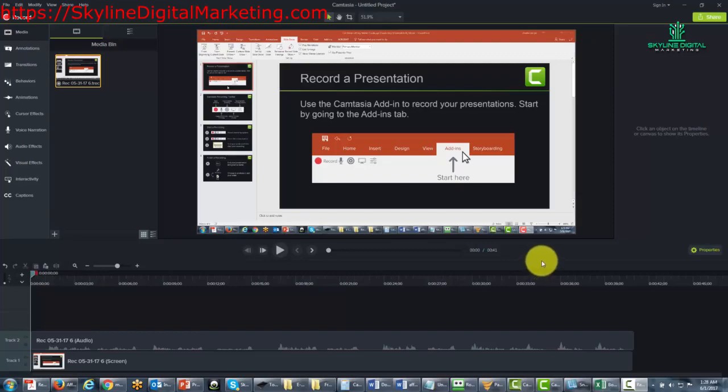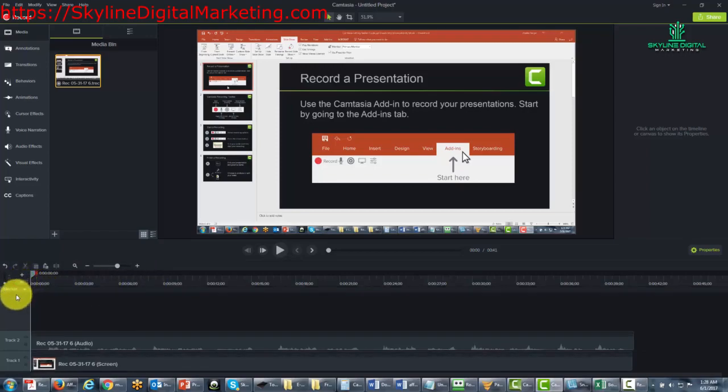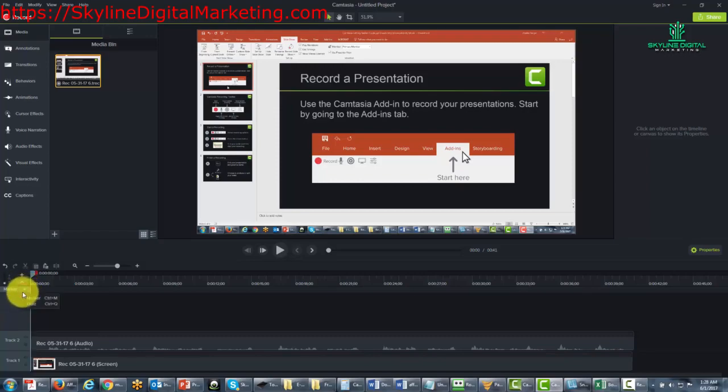In this video we are going to be discussing the marker function. You'll notice down near the timeline if we go to this drop down arrow you'll see that there is a marker command there. We can either make the marker bar go away.